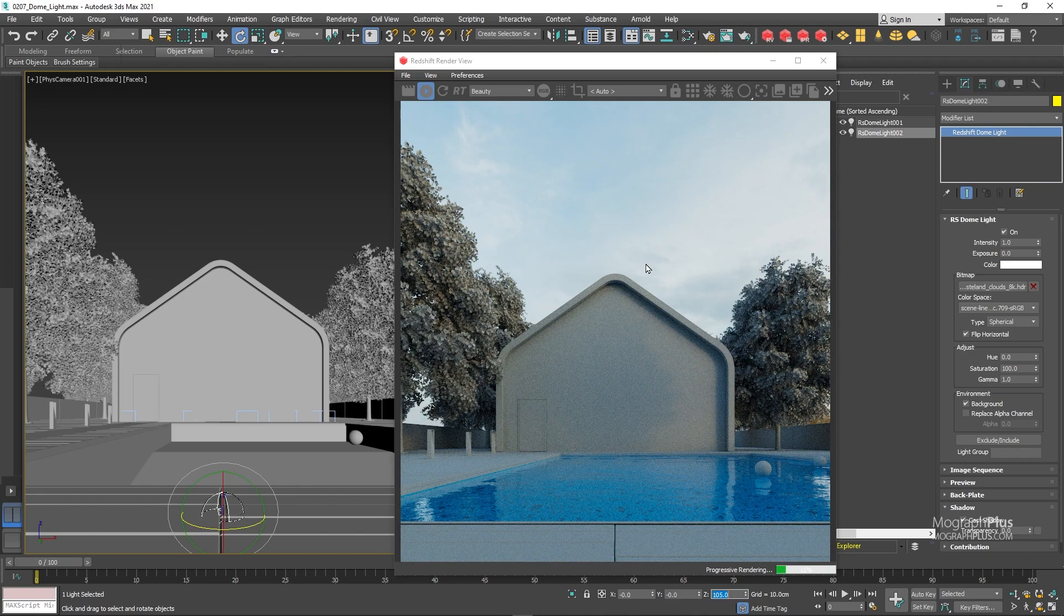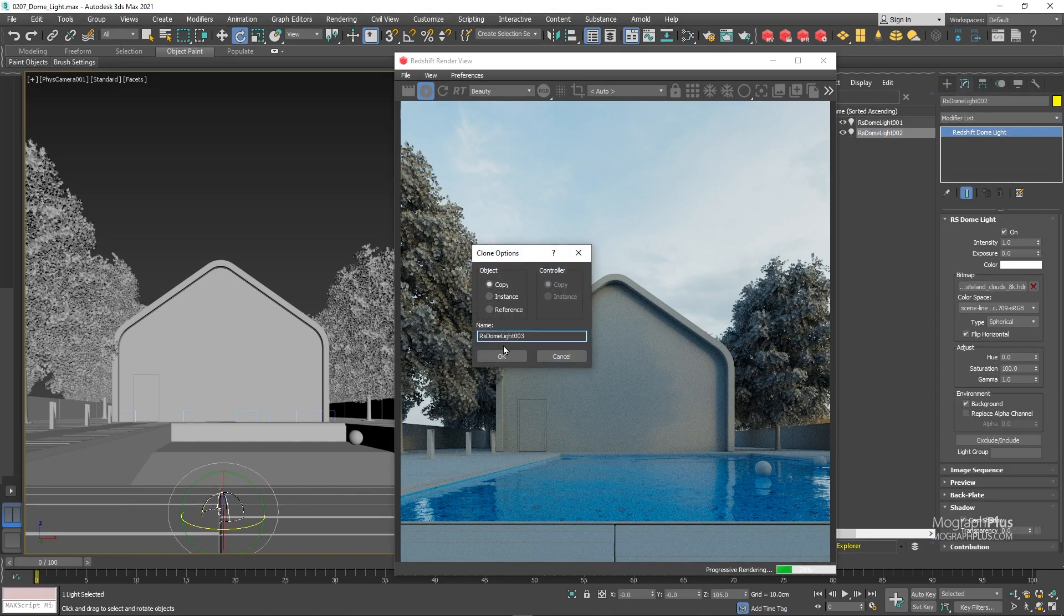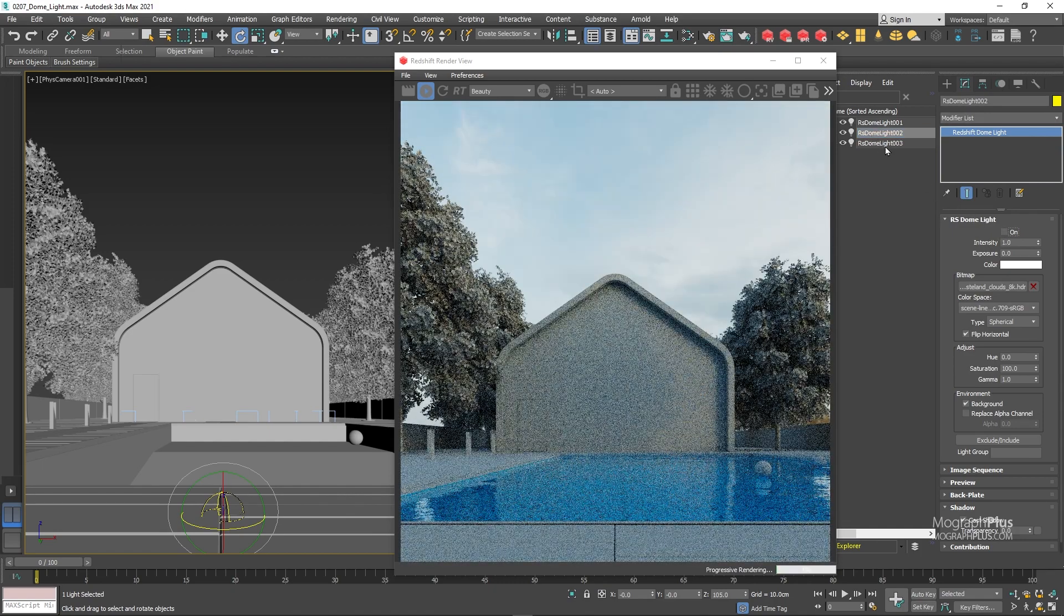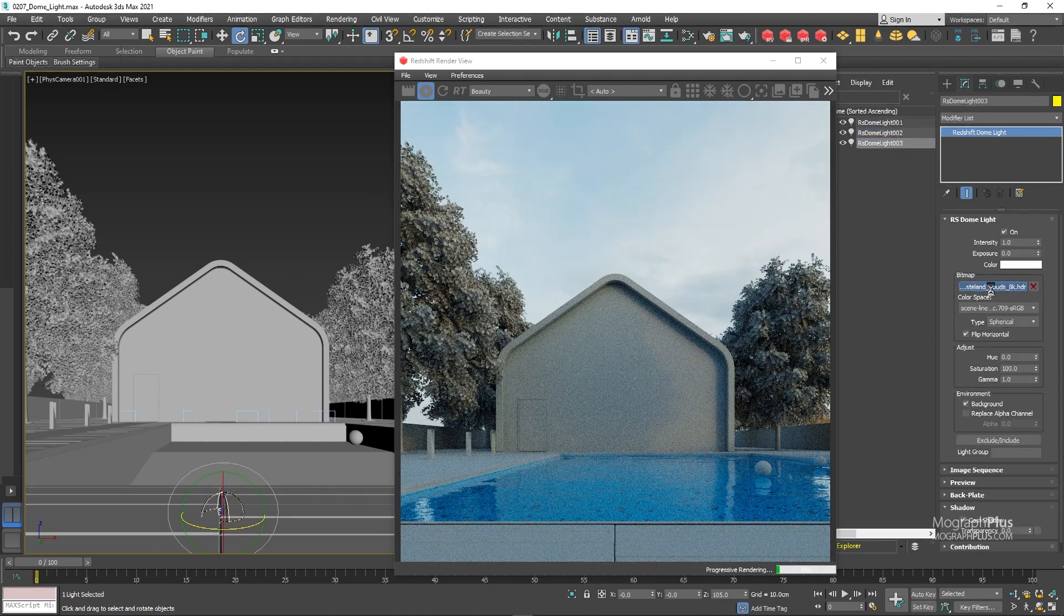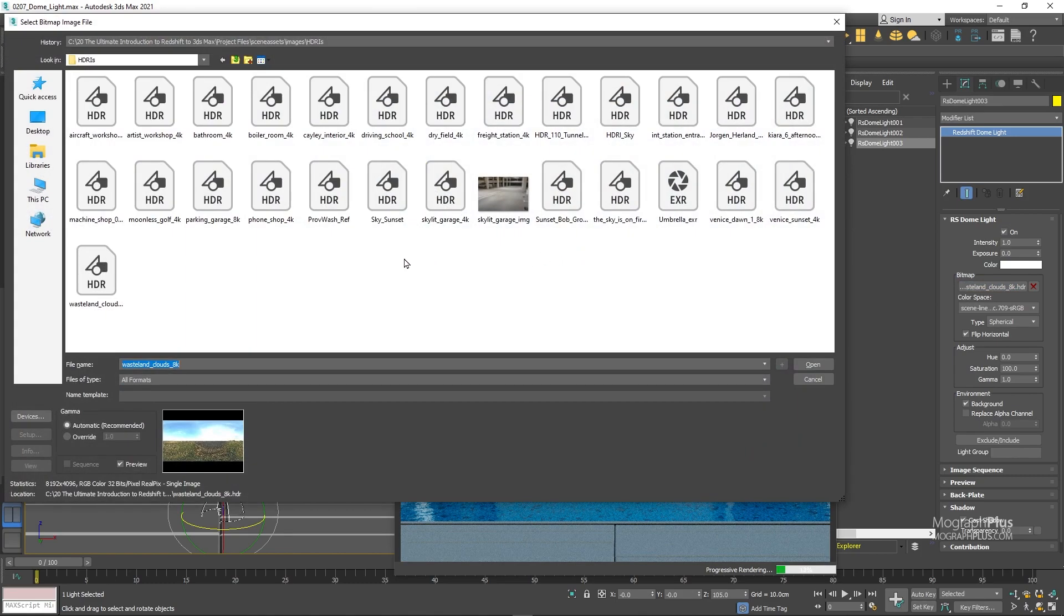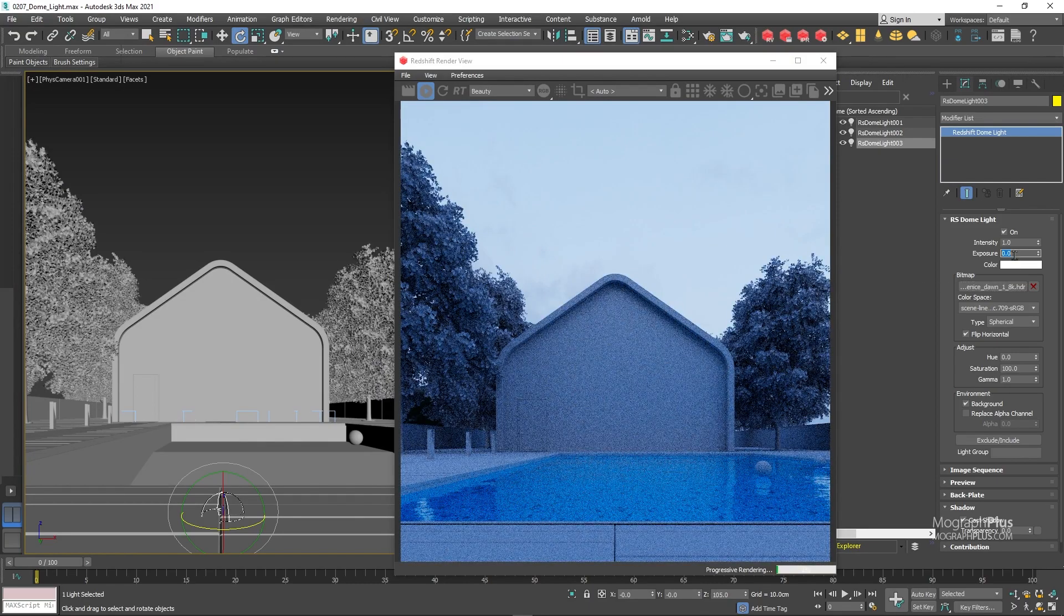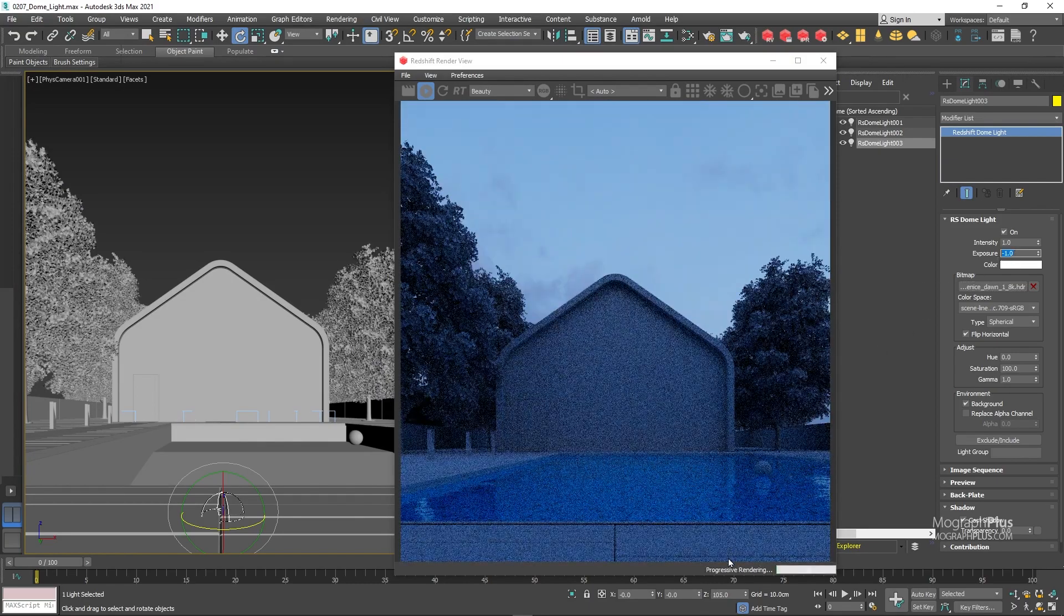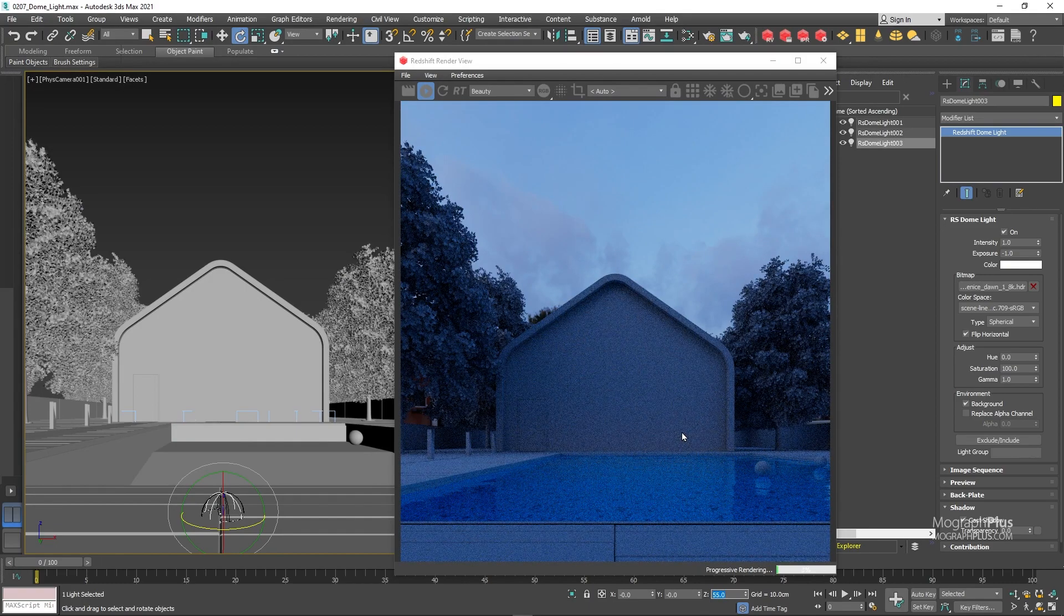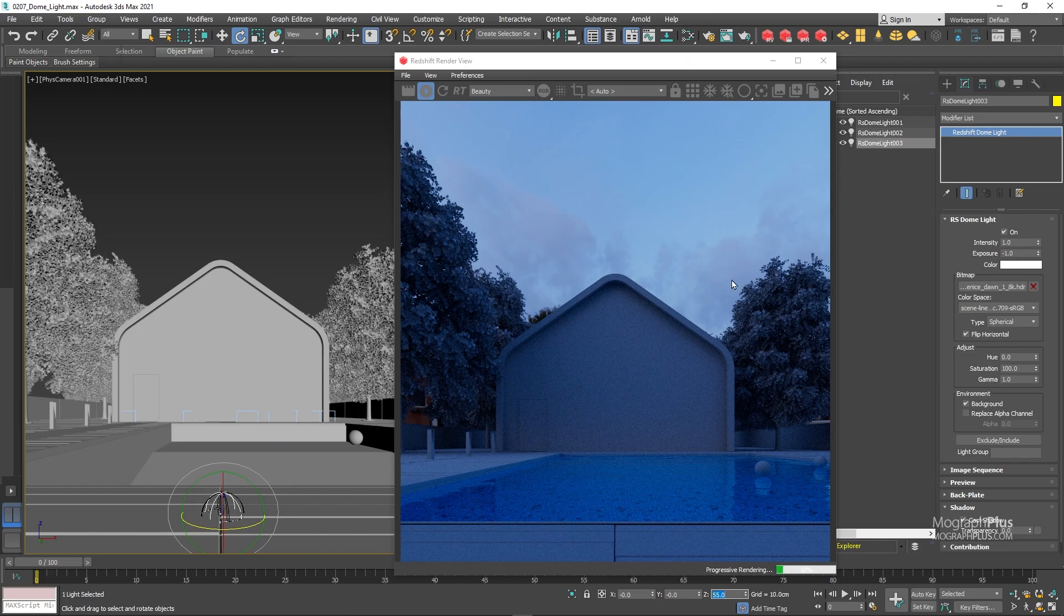Let's create a duplicate again. Disable the previous one. And this time load this Venice Dawn HDRI. Set its exposure to minus one. And rotation to 55 degrees. Now we get this darker close to sunset or sunrise lighting which is amazing.